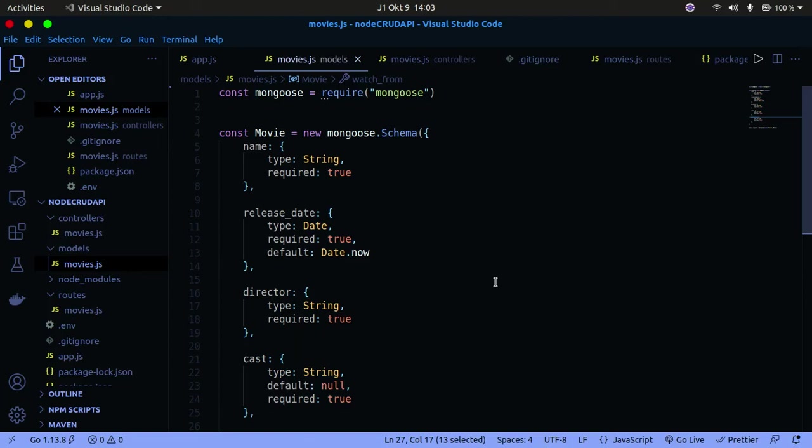Hello guys, welcome back to my channel. In today's tutorial, we're going to finish up with our Node.js Express MongoDB series. This is actually the last video. I'm going to show you how to add CORS to your API.